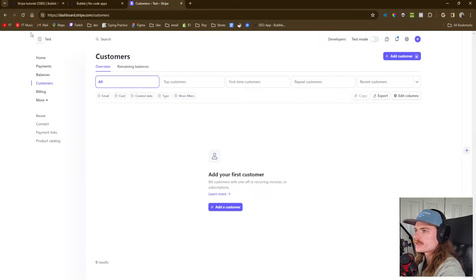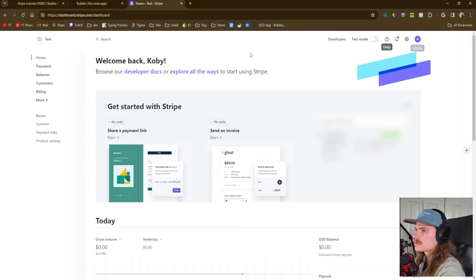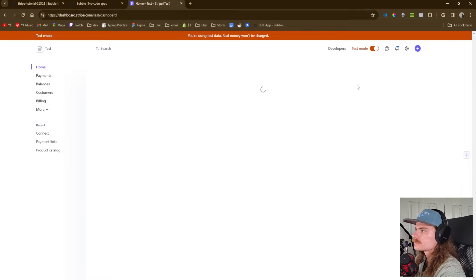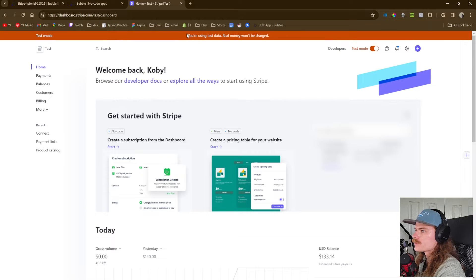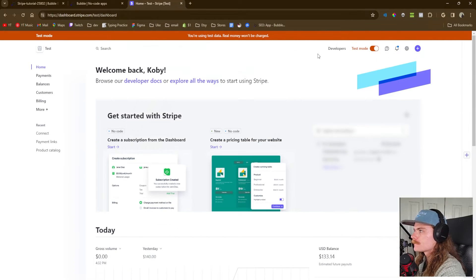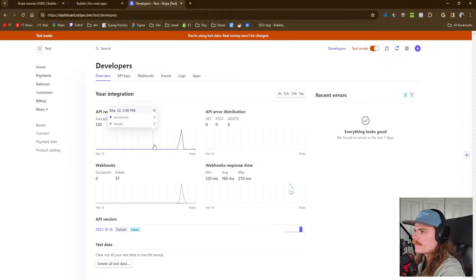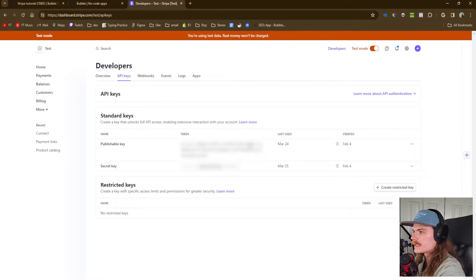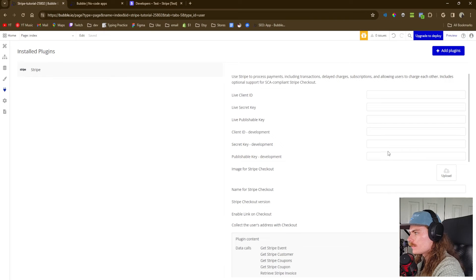If we go over to Stripe, once you've created your account, we're going to want to turn on test mode up at the top right. You're using test data, so real money won't be charged. Now we want to get our keys. If you go to Developers and then API keys, we can see our publishable key and our secret key. Let's go ahead and copy those and paste them in. We've got our secret key.